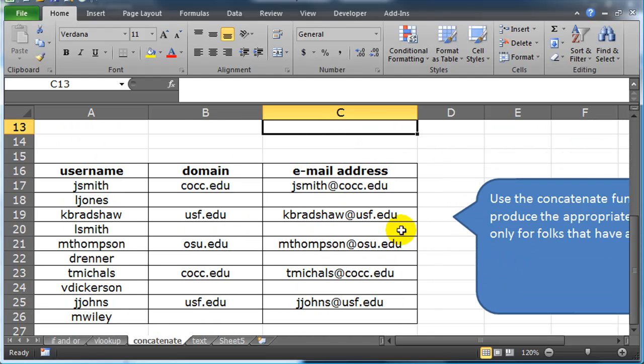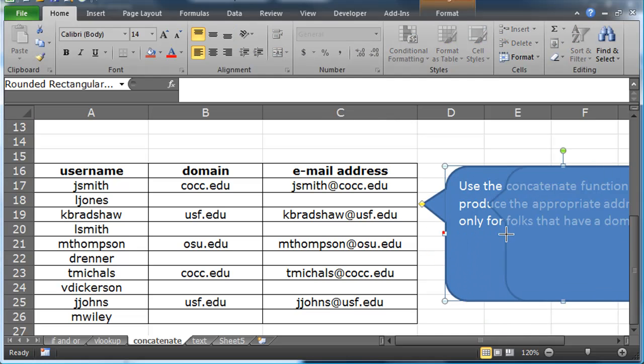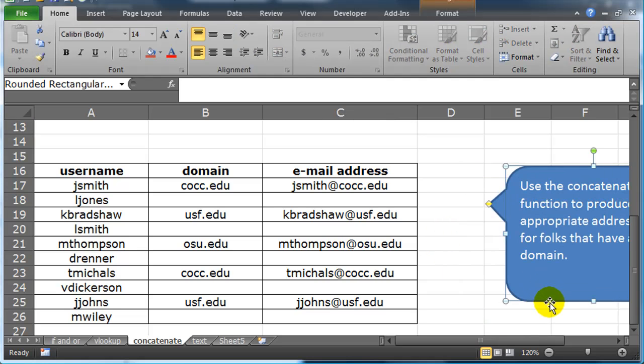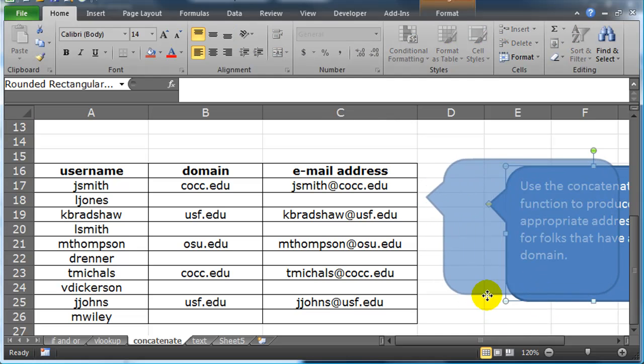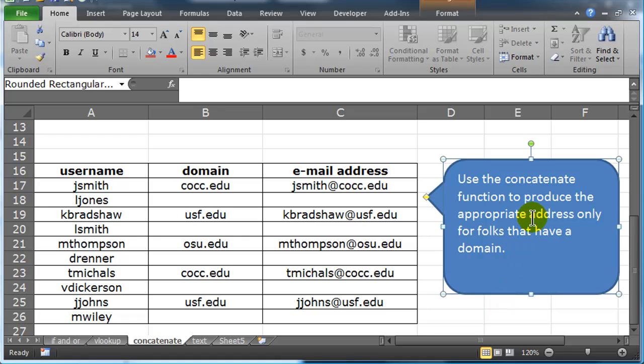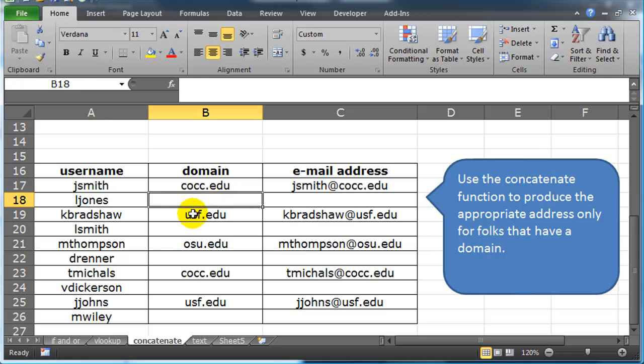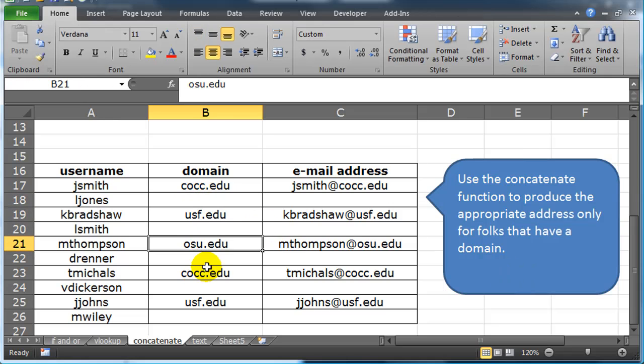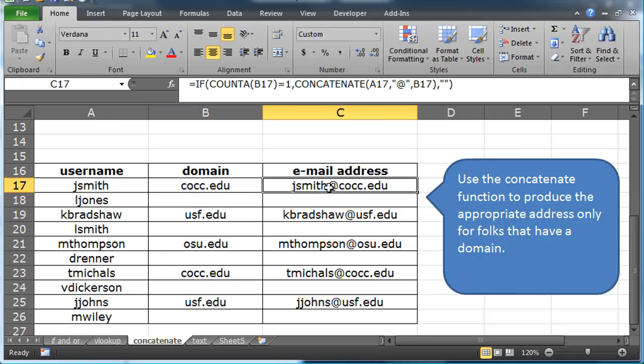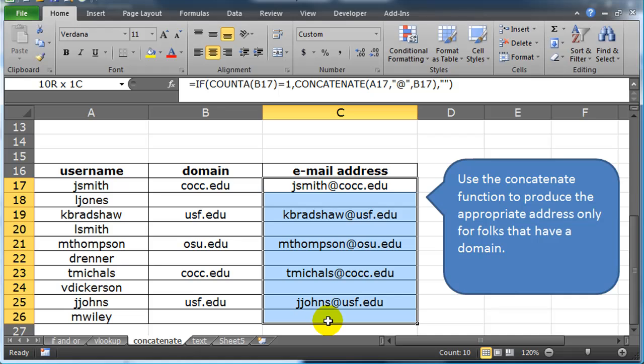So in this one, pretty much the same thing, let me size this so I can see everything on the screen. Use the concatenate function to produce the appropriate address, only for folks that have a domain. So some people don't have a domain, which means we can't really use the same technique we did before.